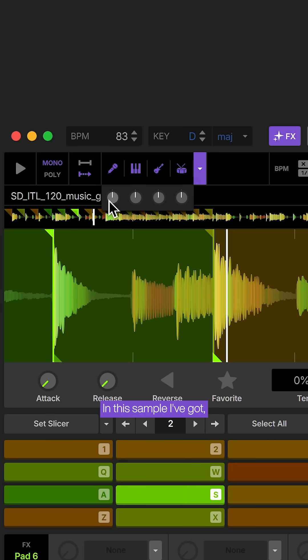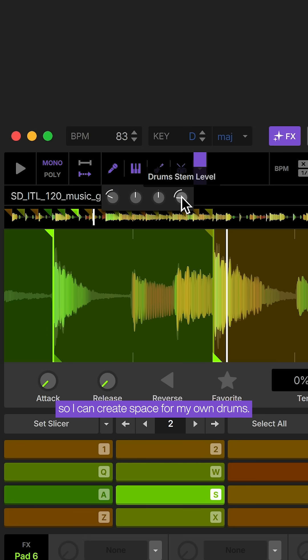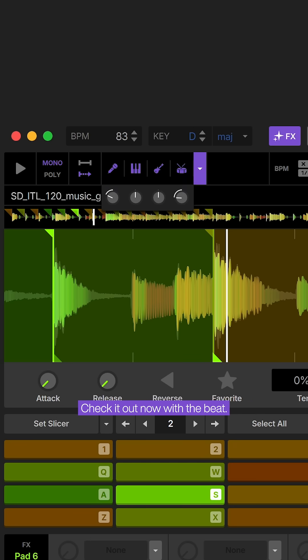In this sample I've got the vocal is a little loud and I want to turn the drums down so I can create space for my own drums. Check it out now with the beat.